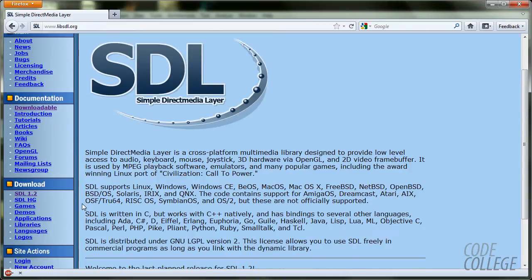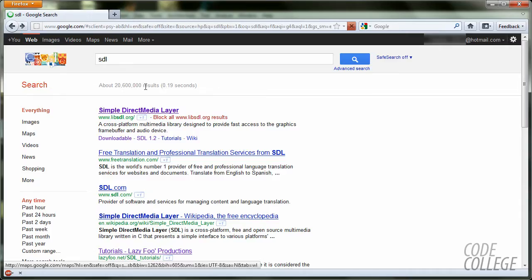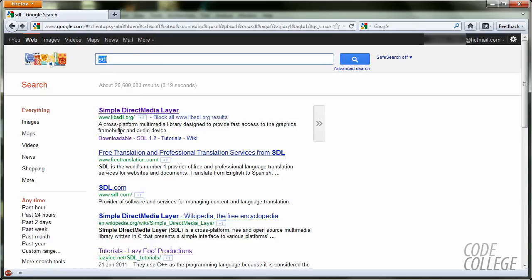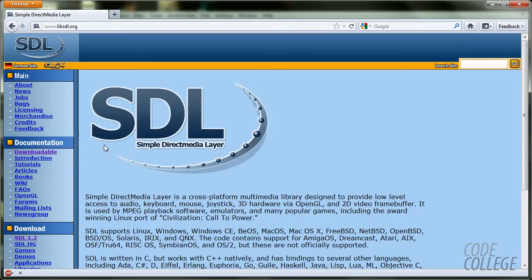We are going to now go to google.com and we are going to search for SDL. The first website which is www.libsdl.org. You should click on it, simple direct media layer.